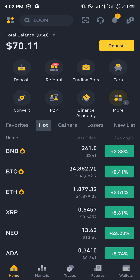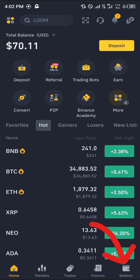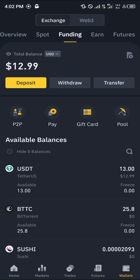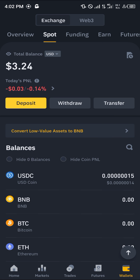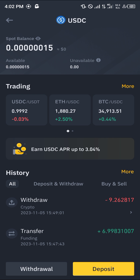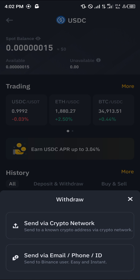With a verified account, all you need to do is make sure you have USDC present on your wallet. To confirm this, head over to the wallet section at the bottom right corner of the screen. From there, scroll from your overview to your Spot or Funding wallet depending on where your USDC is stored, and once you've found your USDC, click on the USDC token itself.